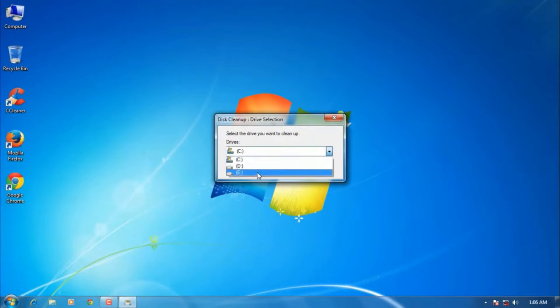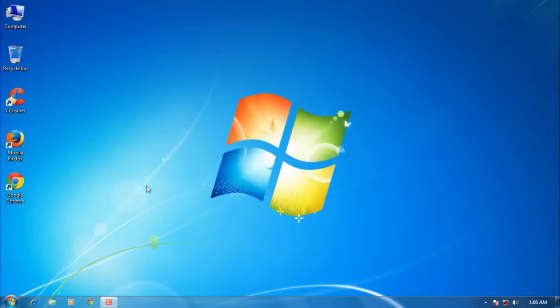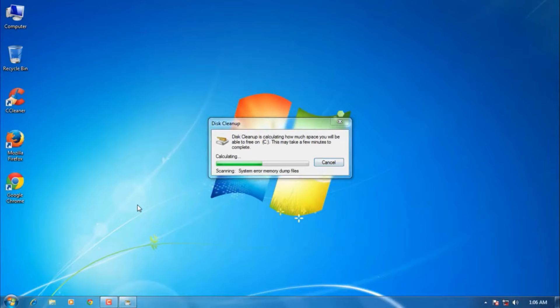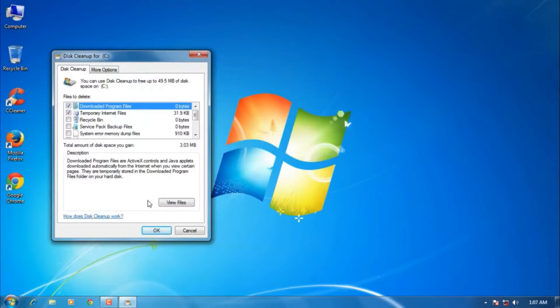Now the Cleanup Drive selection will open. Here you need to select C drive and say OK. A new window will pop up. Here it will show the disk cleanup process. Wait for a few seconds, and in some cases it will take minutes, so you need to wait.